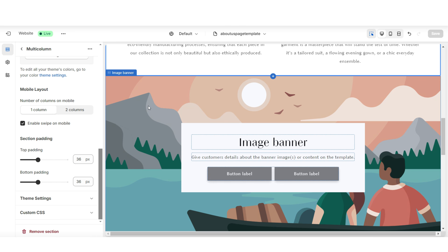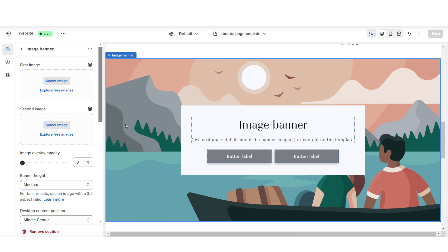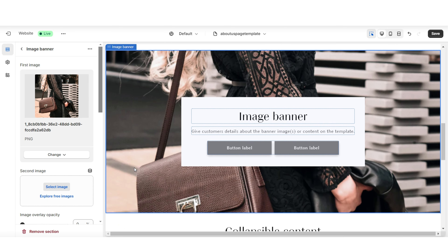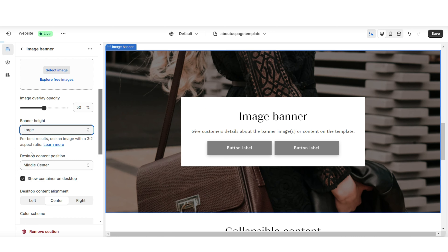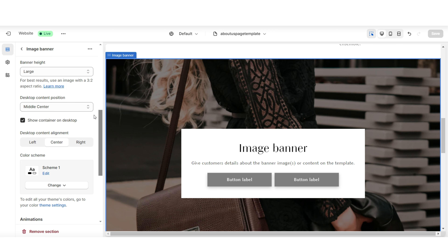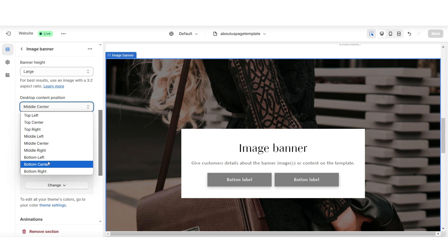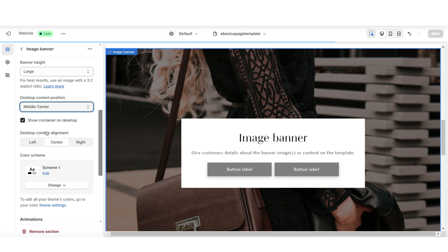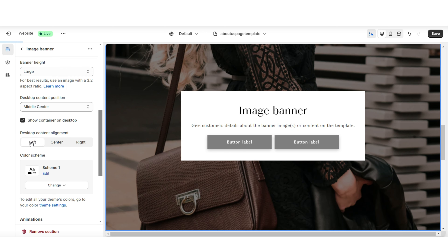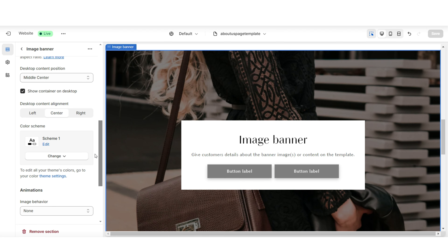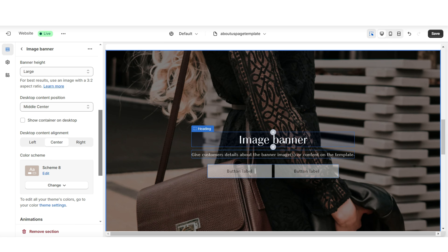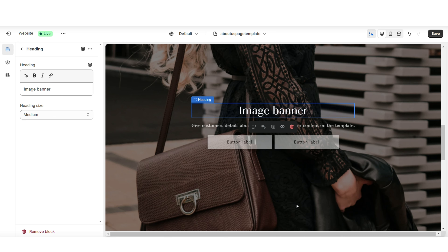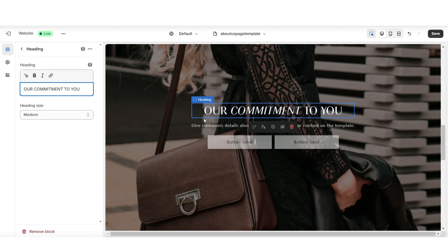Then I'm going to scroll down to this image banner section. You can choose to upload one or two images for the background of this section. You can choose to increase the image overlay opacity, which will make the overall image darker. You can also edit the banner height — I'll be setting this to Large. You can edit the desktop content position, which represents the container with the text and button labels. I'll be selecting Middle Center. You can also adjust the desktop content alignment. I'm going to apply a different color scheme to this section and remove the container on desktop. For this particular section of the About Us page, I'll be focusing on promoting the brand's customer service priorities.